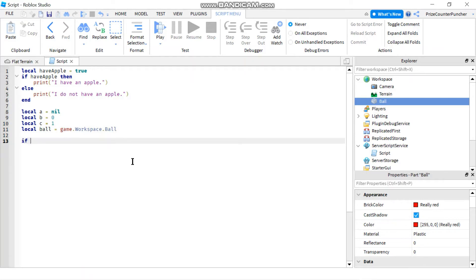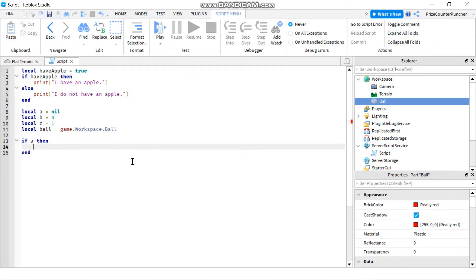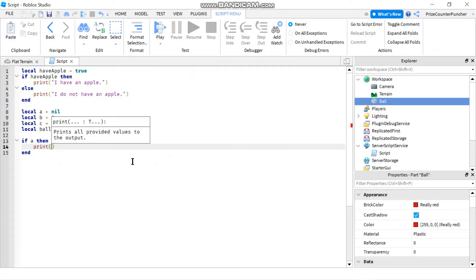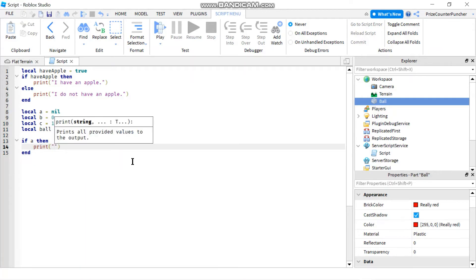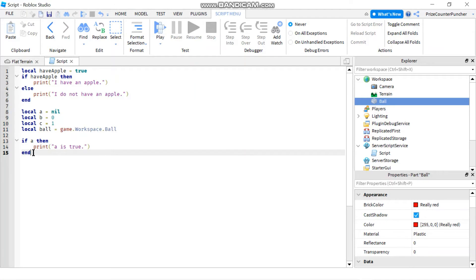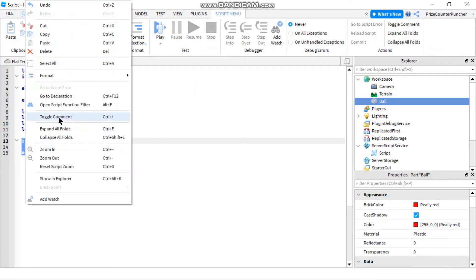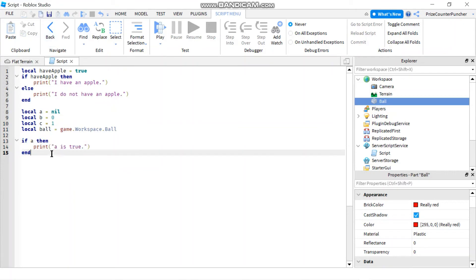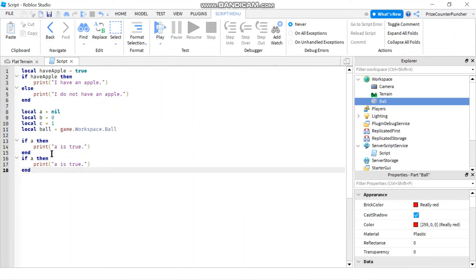Now let's write a bunch of if statements. If a then print 'a is true' — it only prints if the value is true, so if it doesn't print we know it's false. I'll copy and paste this for b and c as well.